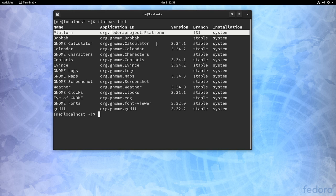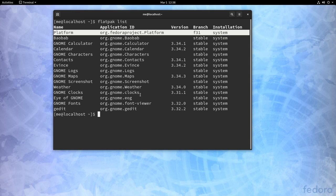Anyway, the pre-installed apps are Discs, Calculator, Calendar, Characters, Contacts, Events, Logs, Maps, Screenshot, Weather, Clocks, Image Viewer, Fonts, and Text Editor.